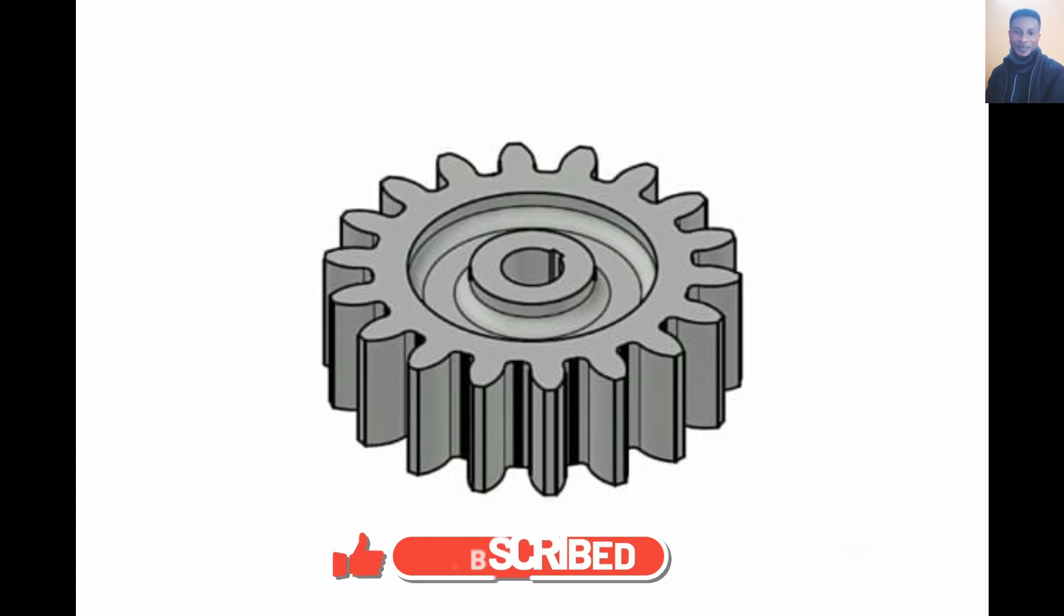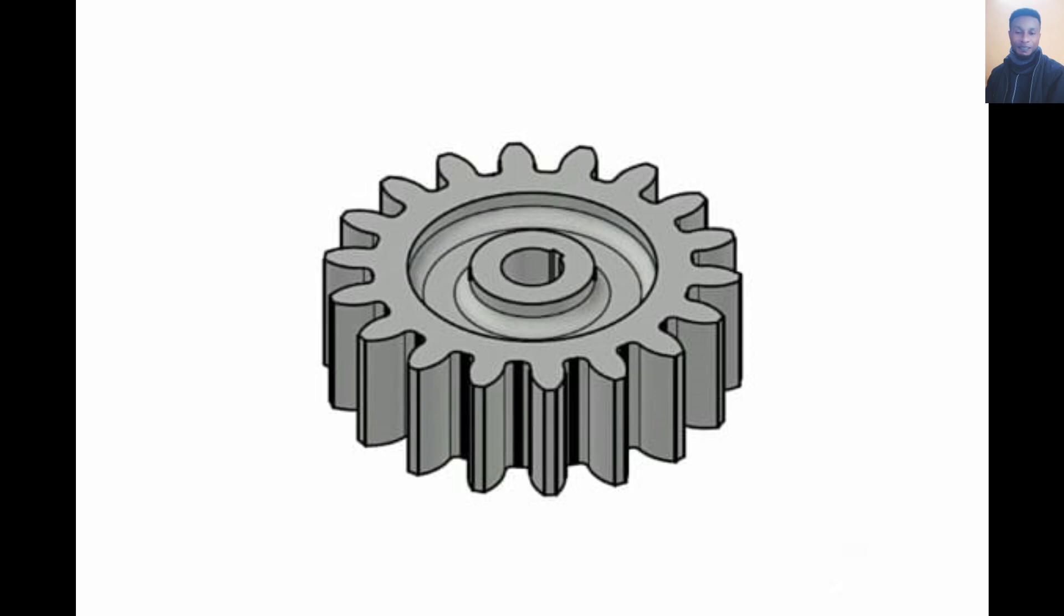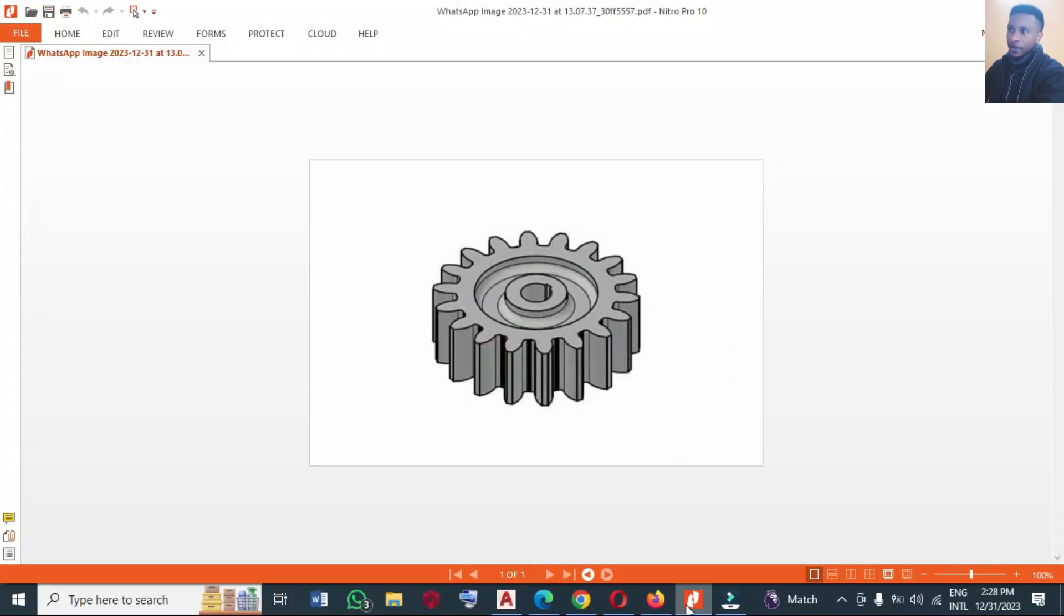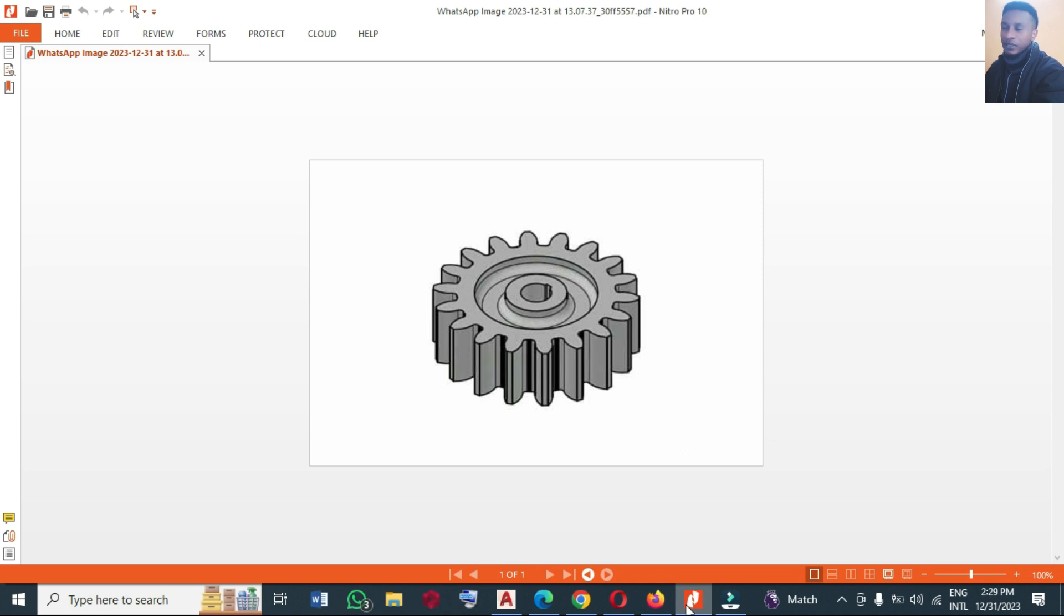Hello, welcome back again to another session of AutoCAD 3D advanced practice. Today we are going to draw this spur gear. Okay, if you have been following this program, this practice, you can remember that we made this gear when we were dealing with 2D.